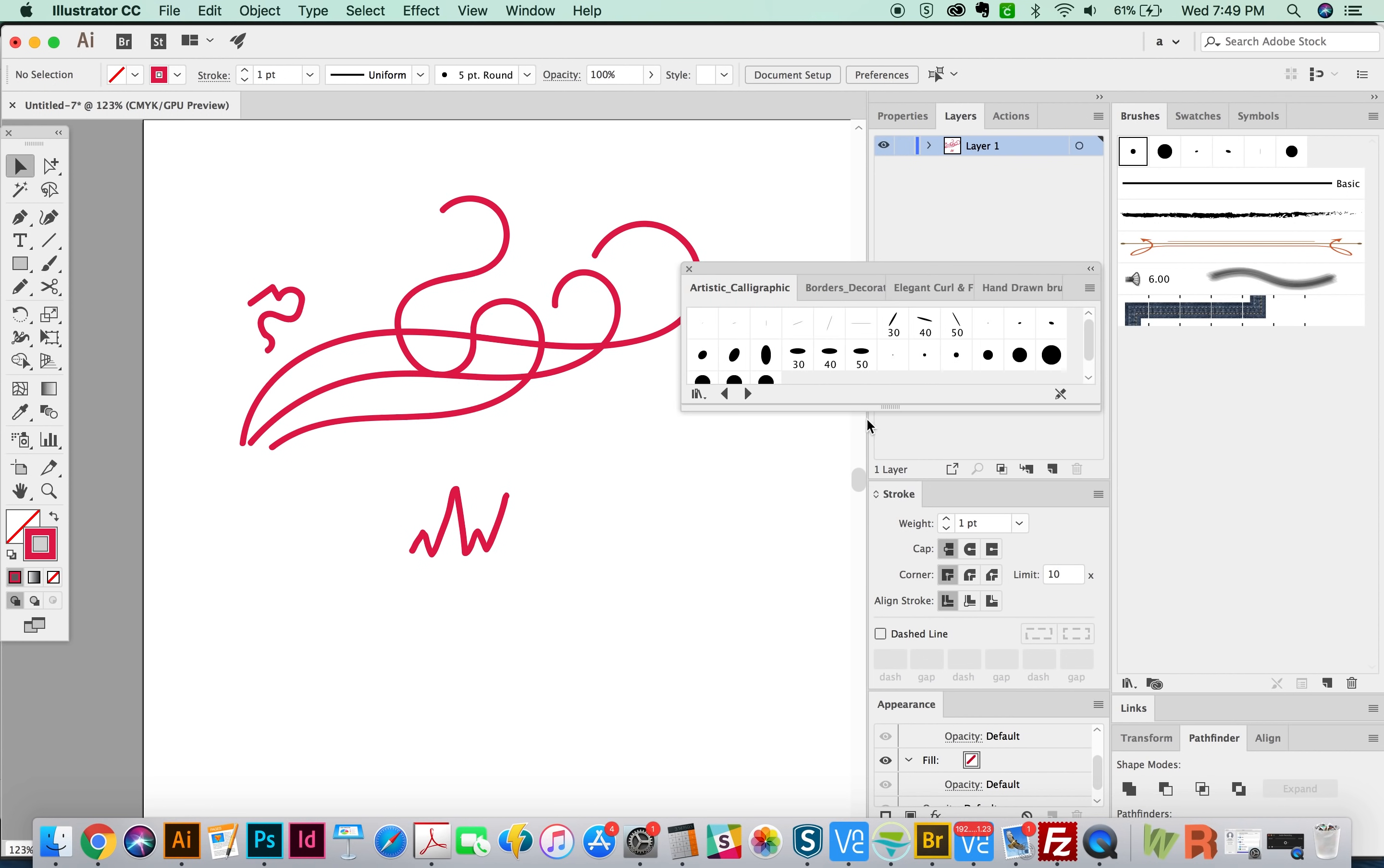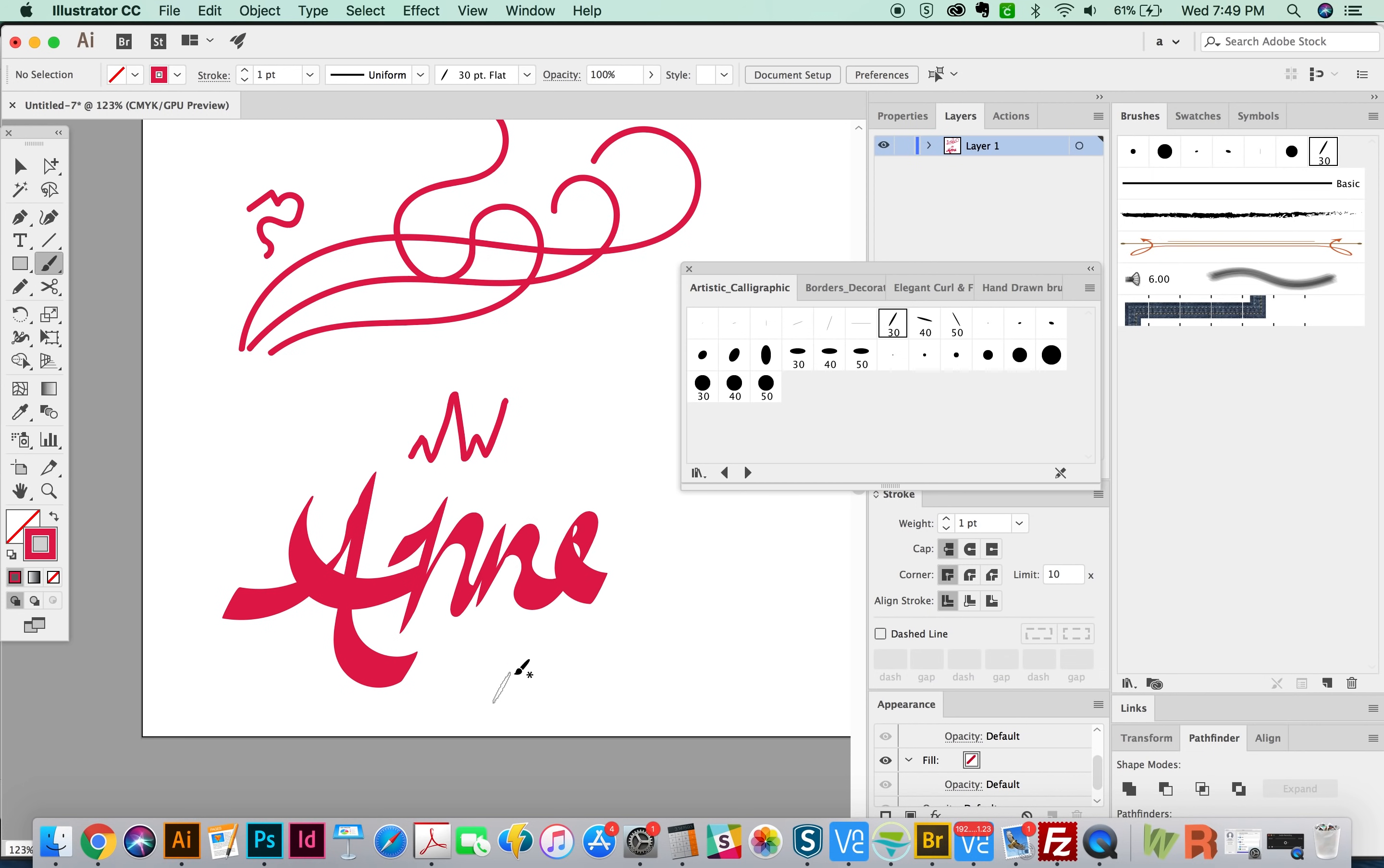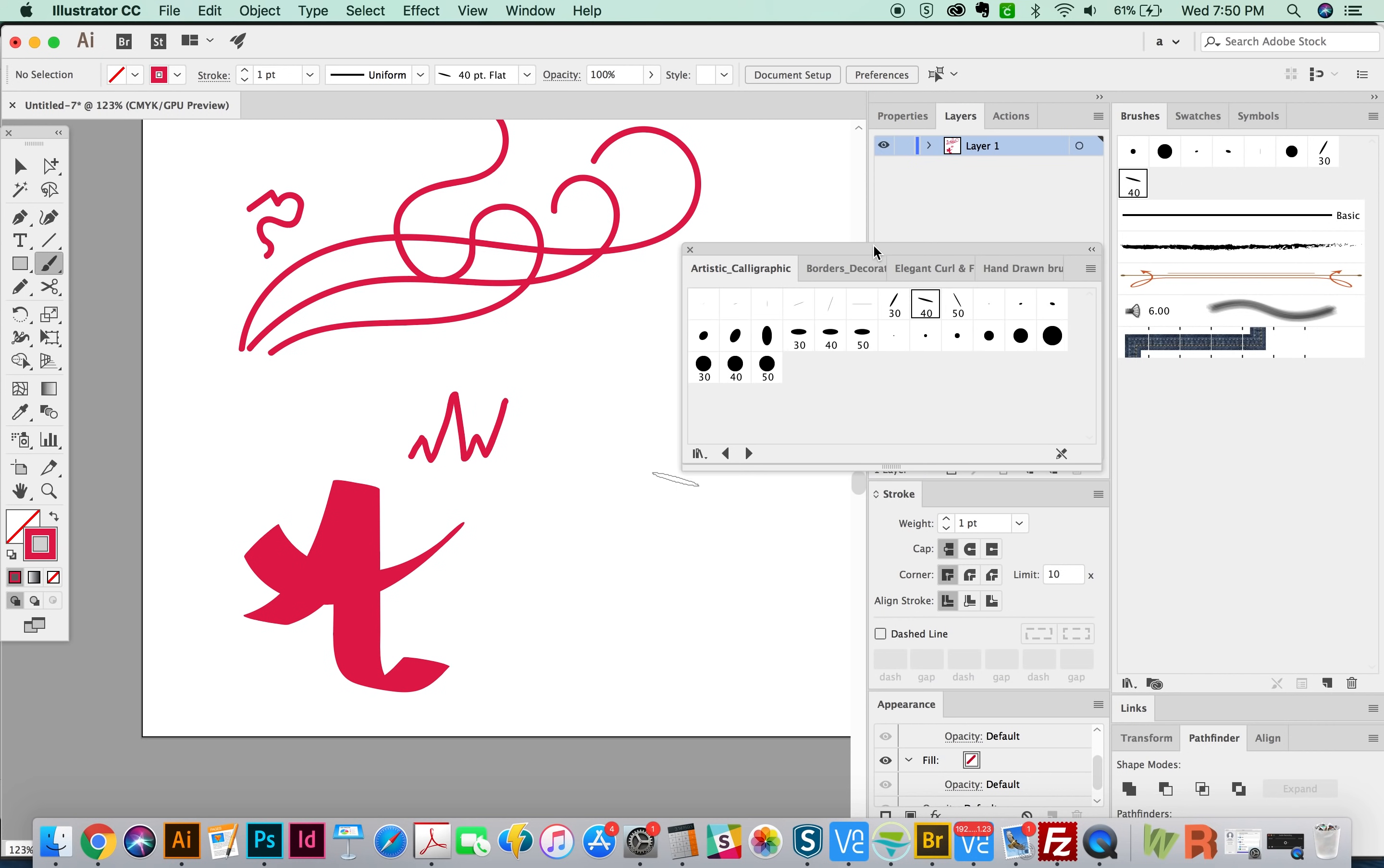But if we grab a calligraphic brush, maybe this 30 here, I'll show you what happens. You basically have a pen where you can draw just like you would. I am not the greatest calligrapher in the world. Still working on that. But the option is there. So that's cool.